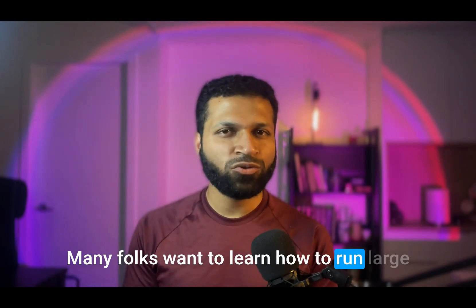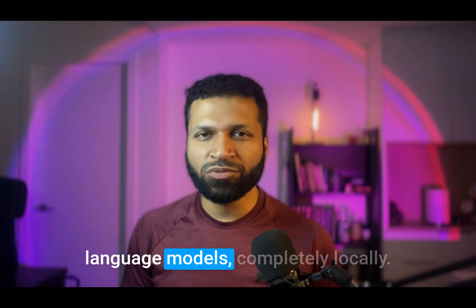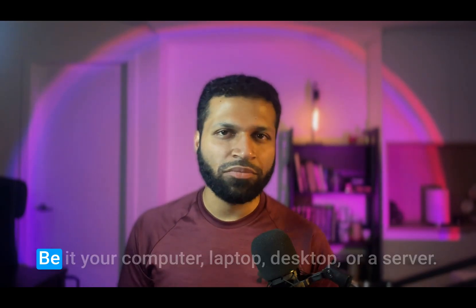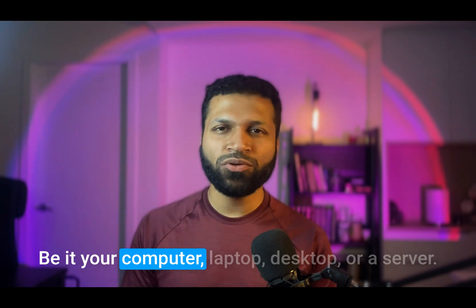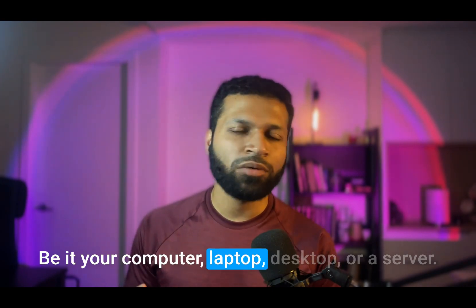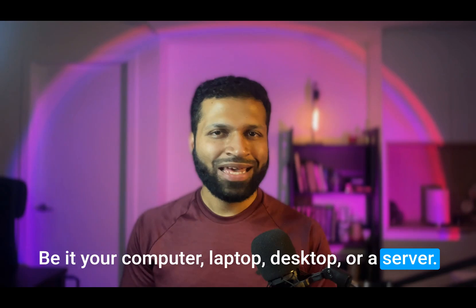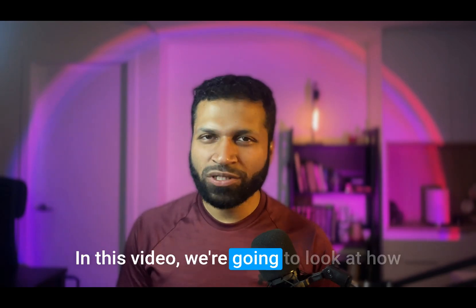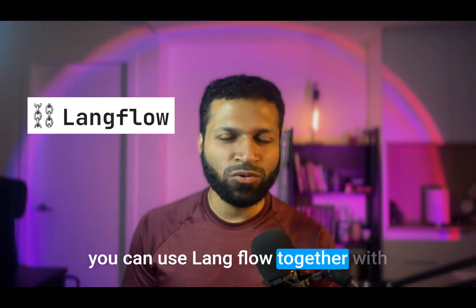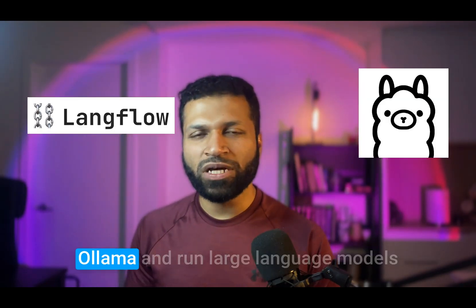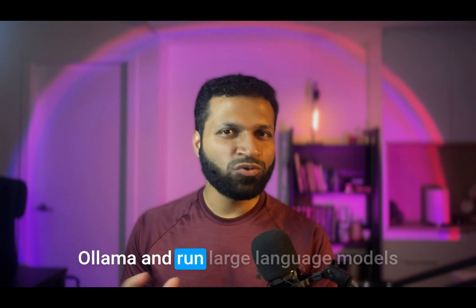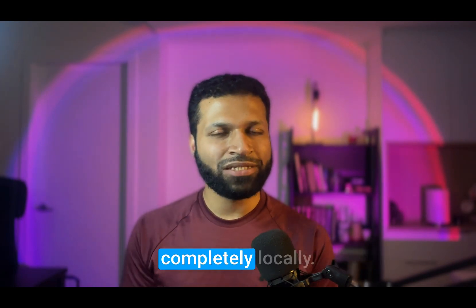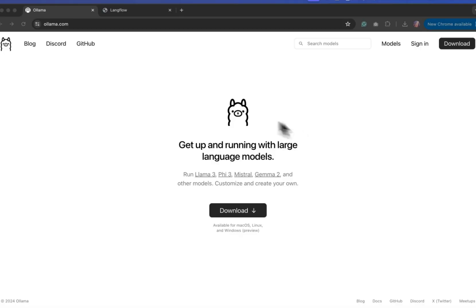Many folks want to learn how to run large language models completely locally, be it your computer, laptop, desktop, or server. In this video, we're going to look at how you can use Langflow together with Ollama and run large language models completely locally.